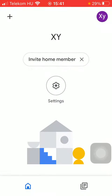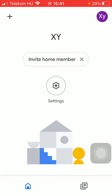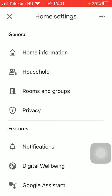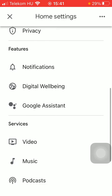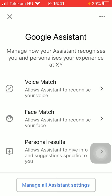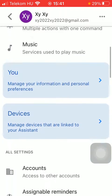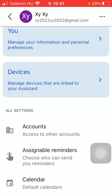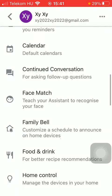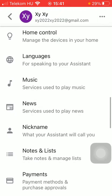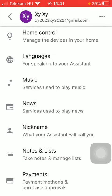First of all, open the application on your phone. Now tap on the settings icon in the middle of the screen. Scroll down to the features section and tap on Google Assistant. Now scroll down to the 'Manage all assistant settings' button below and click on it. Then scroll down to the 'All Settings' section and scroll down till you find the news section and click on it.